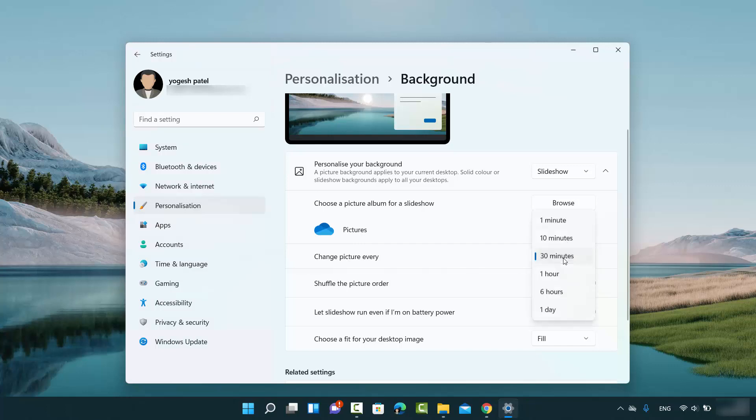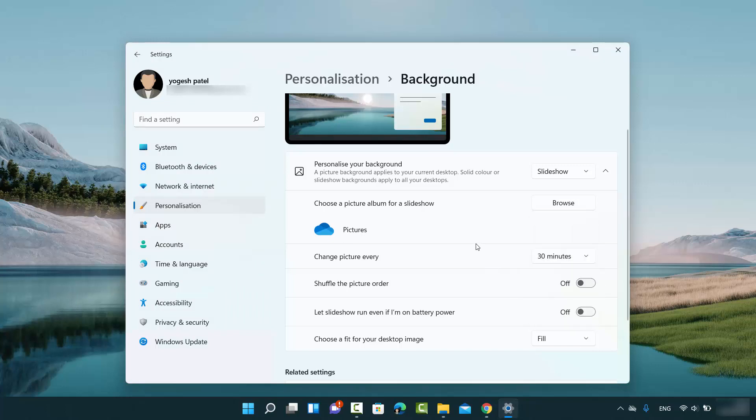But you can change it to 1 minute, 10 minutes, 1 hour, 6 hours, and 1 day from here. Also, shuffle the picture order - right now it's off, you can toggle between on and off.